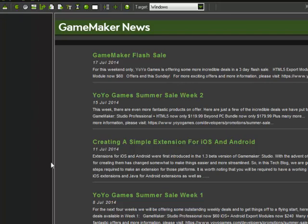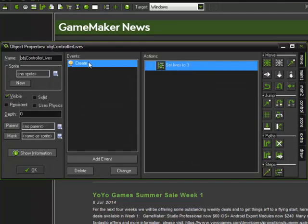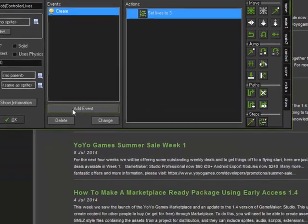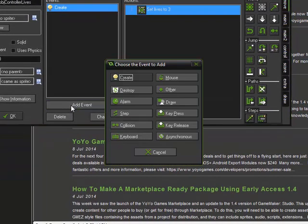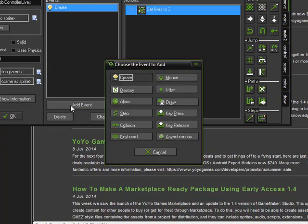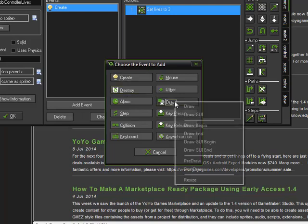Okay, so we're going to go to the controller object. And when it's created, we're going to do a couple of things. We're going to set the lives. We're also going to set a draw event.